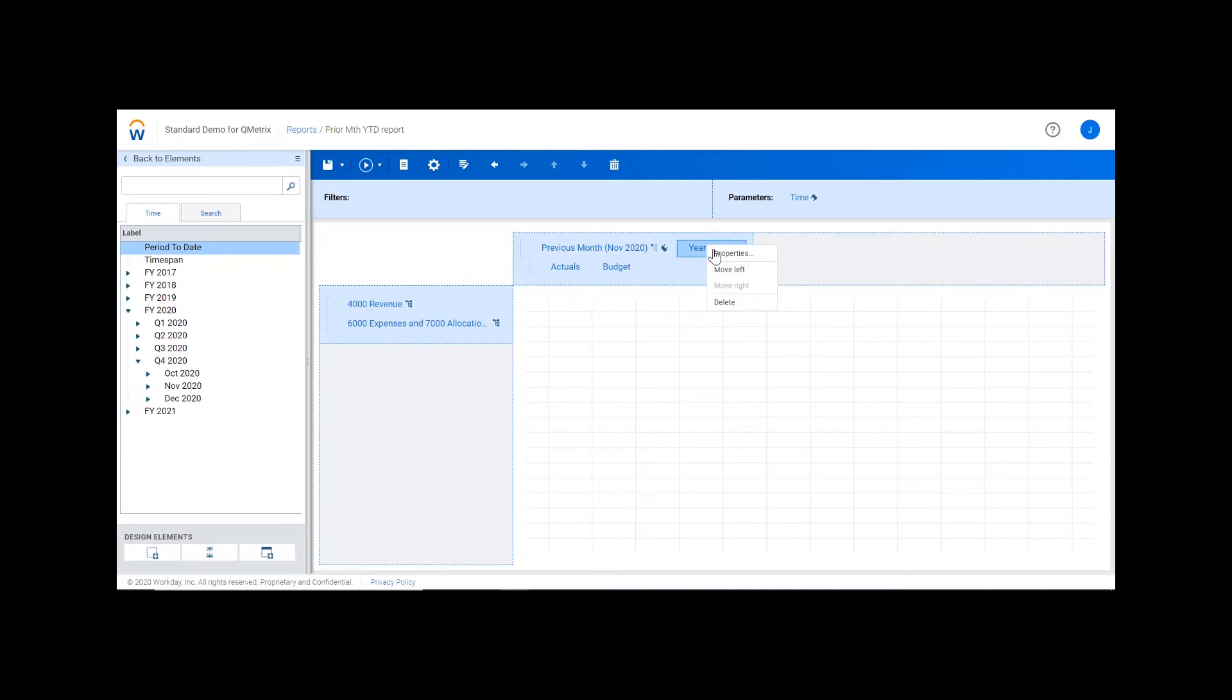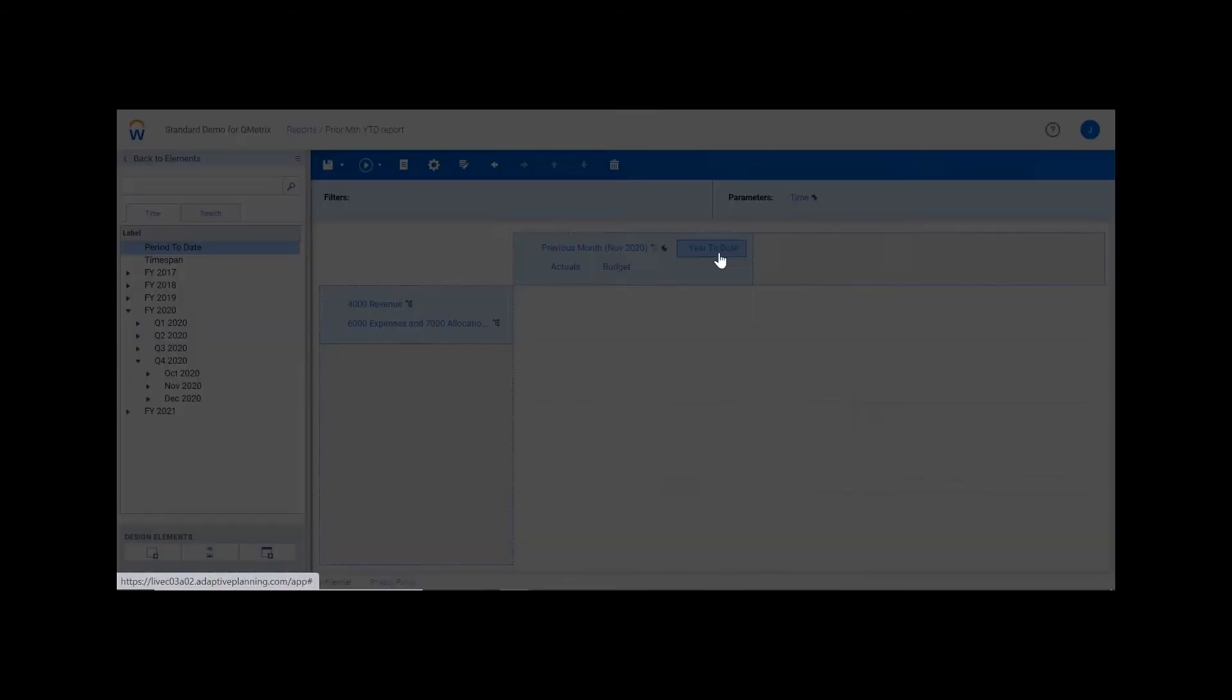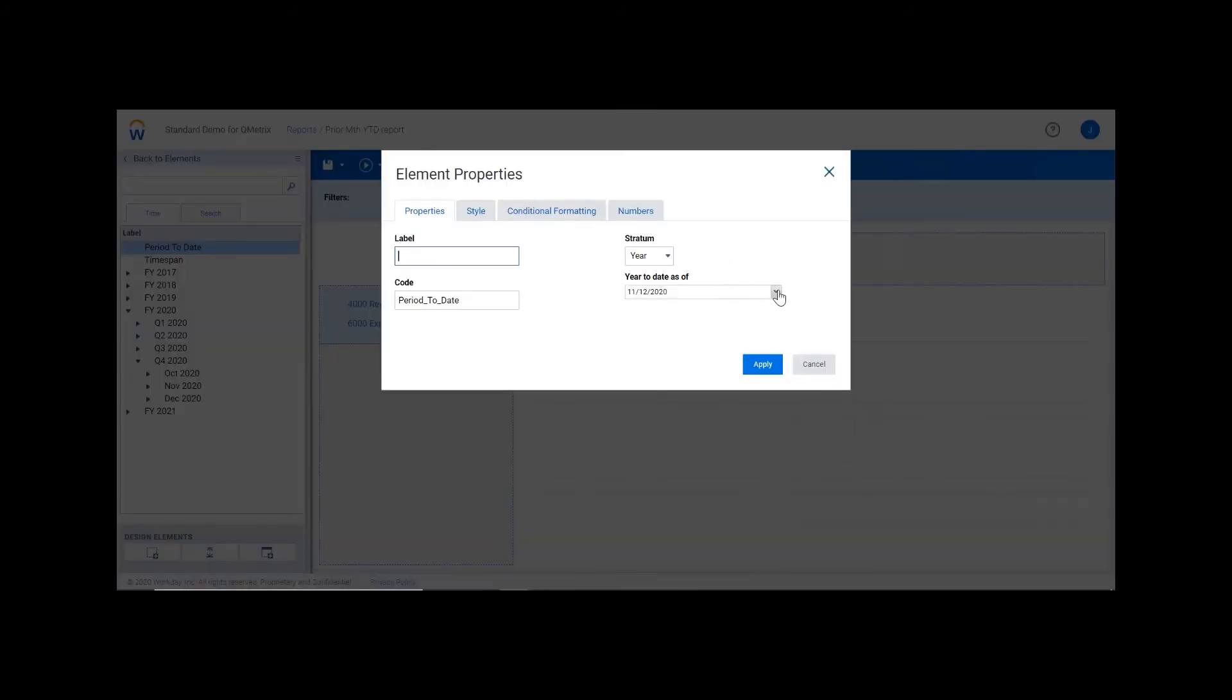I then want to go into the properties of year-to-date and change the year-to-date as-of property to the entire month of November.